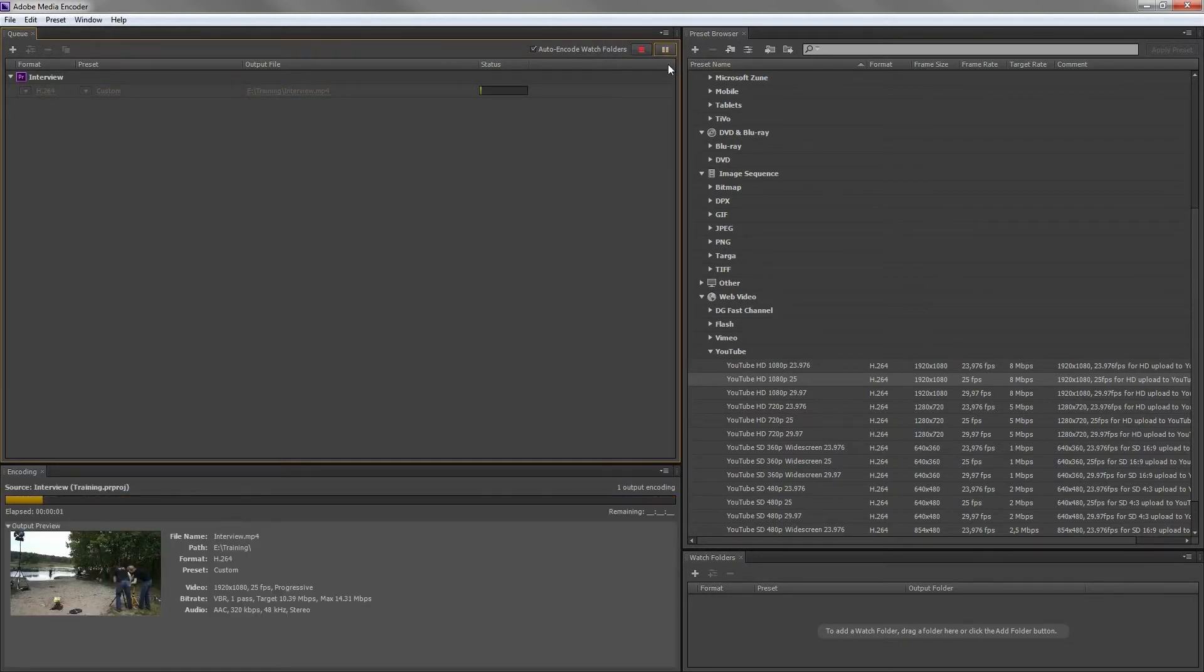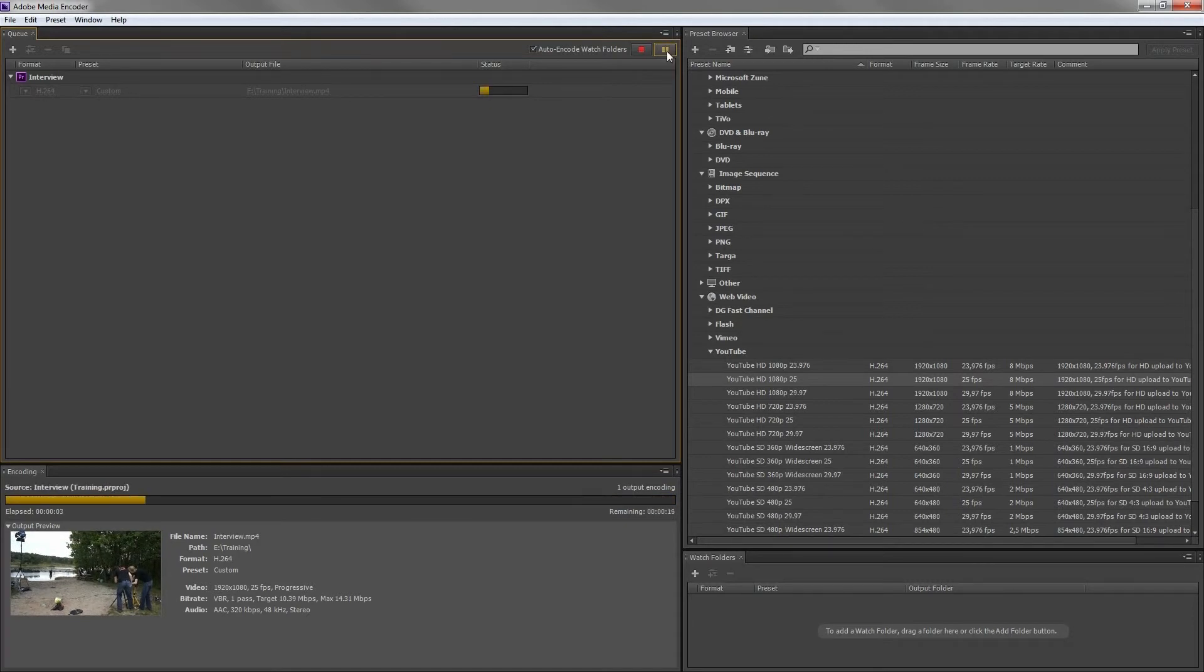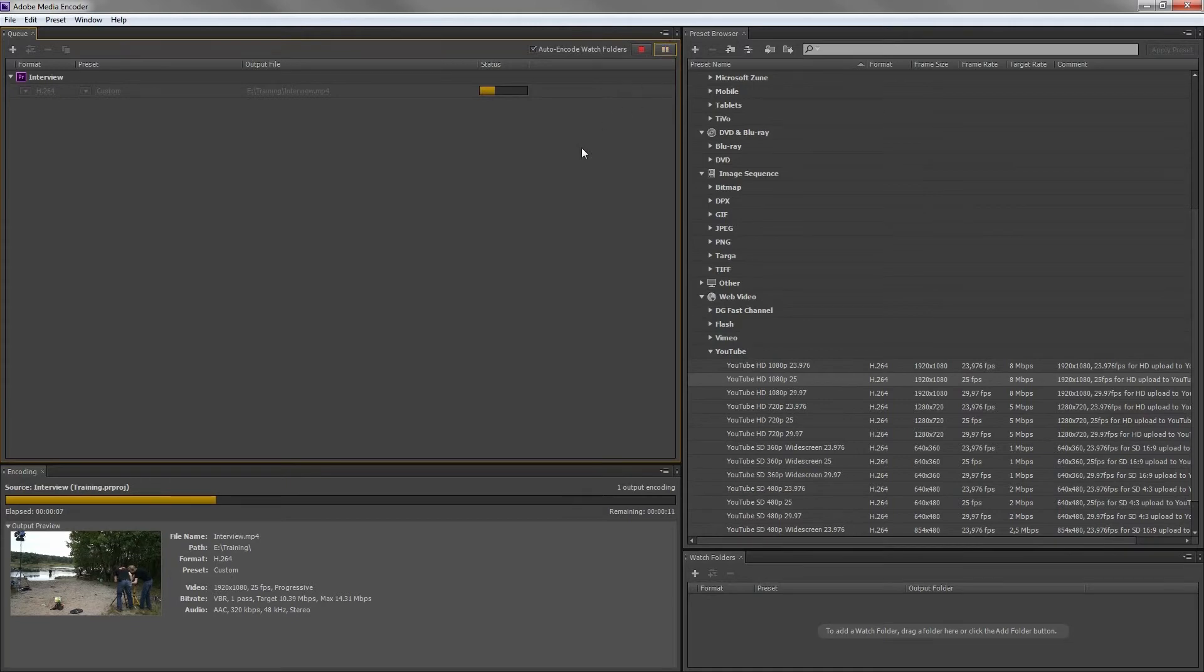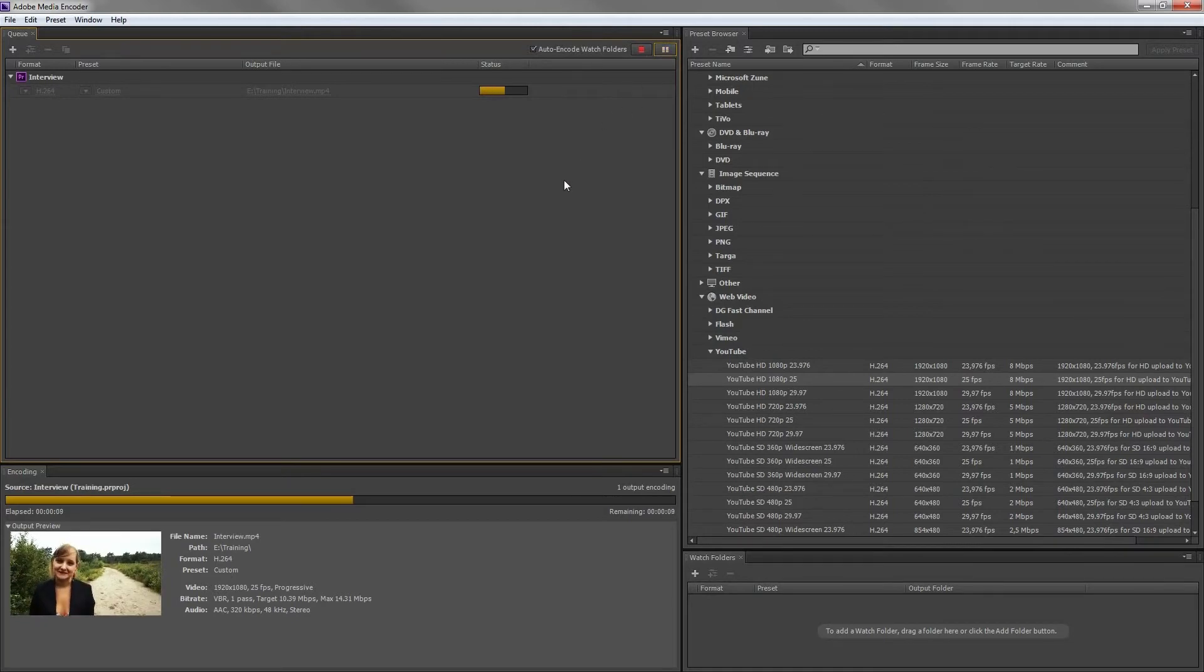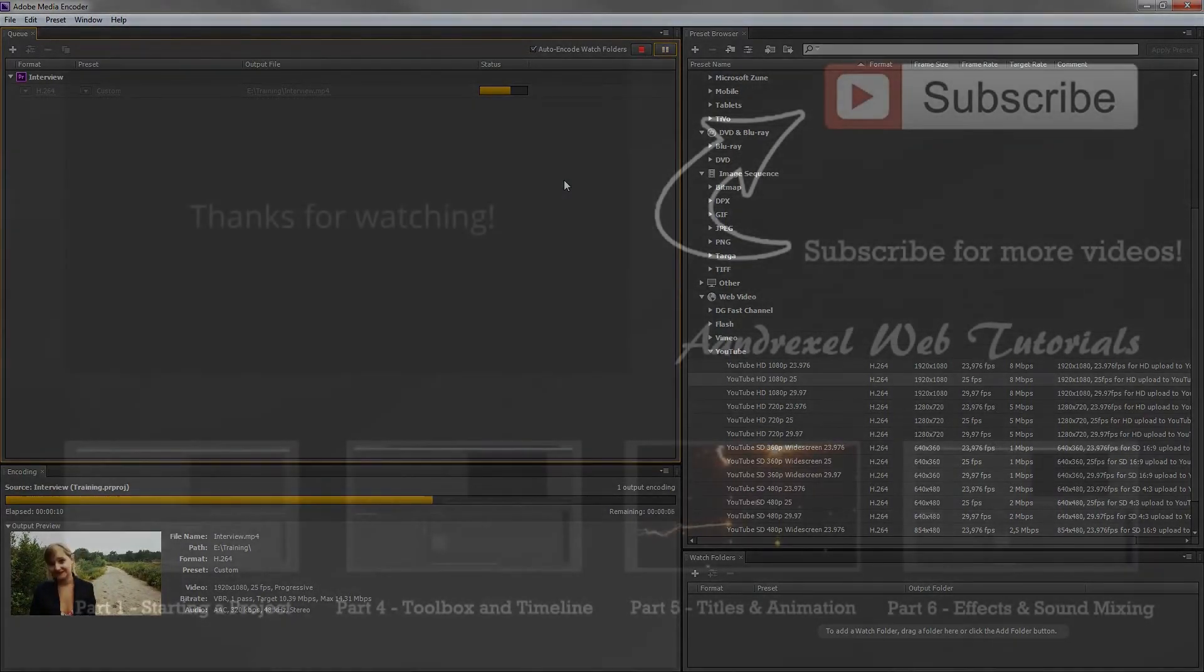You can pause encoding anytime you want. Thank you for watching my Adobe Premiere Pro CS6 Basic Training. I wish you good luck and happy editing.